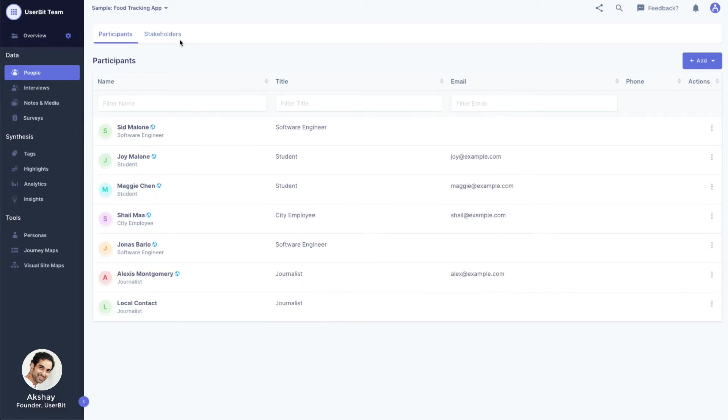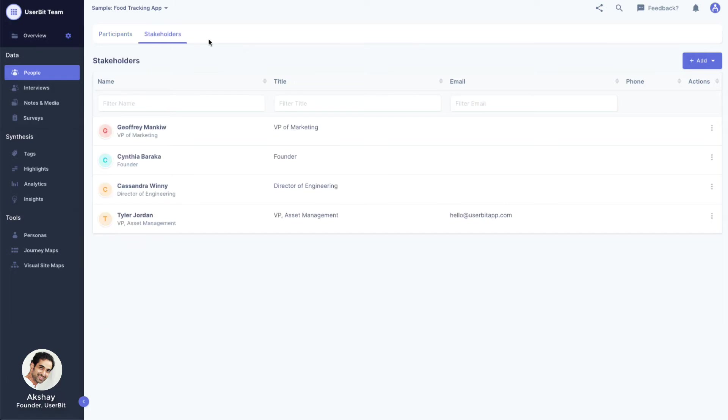Participants are usually end users that we intend to interview or observe to collect qualitative data. Stakeholders on the other hand are usually internal folks involved in bringing the project to fruition. For example, our stakeholders might be our project managers, people from sales, engineering, etc.